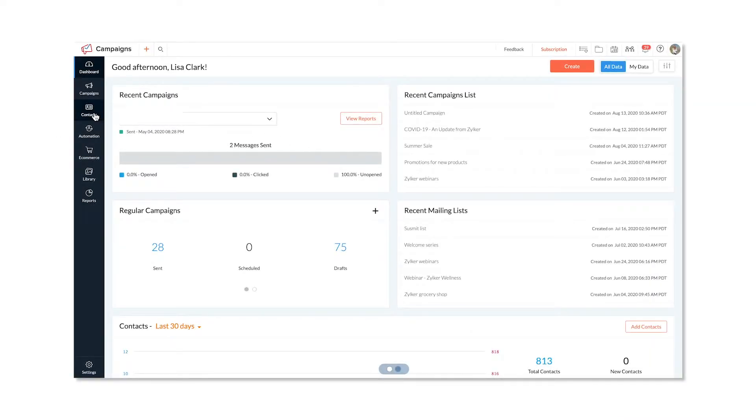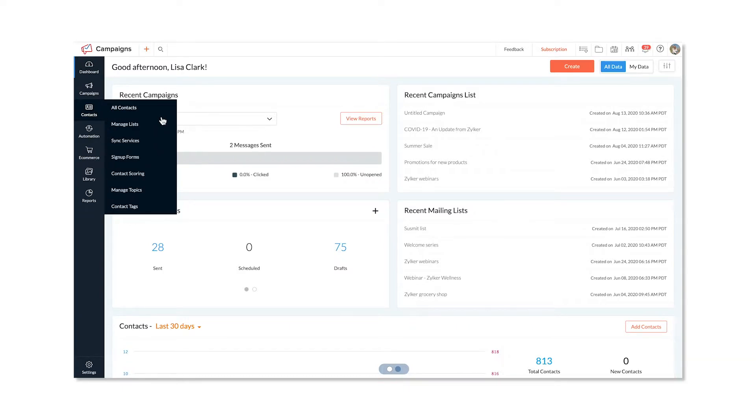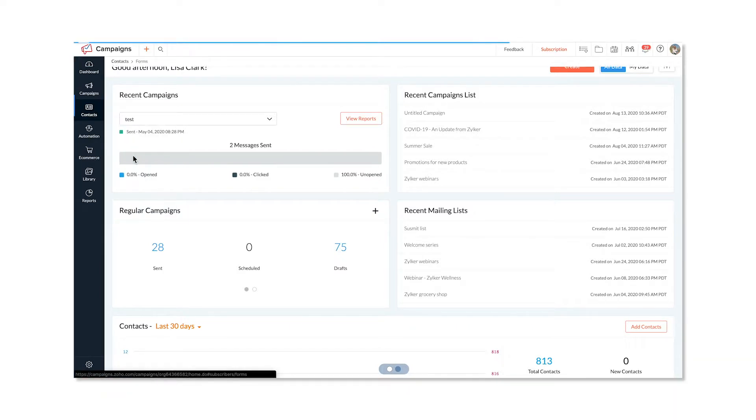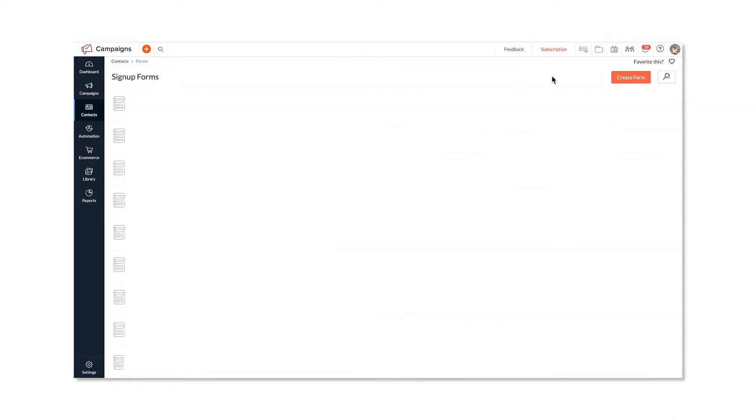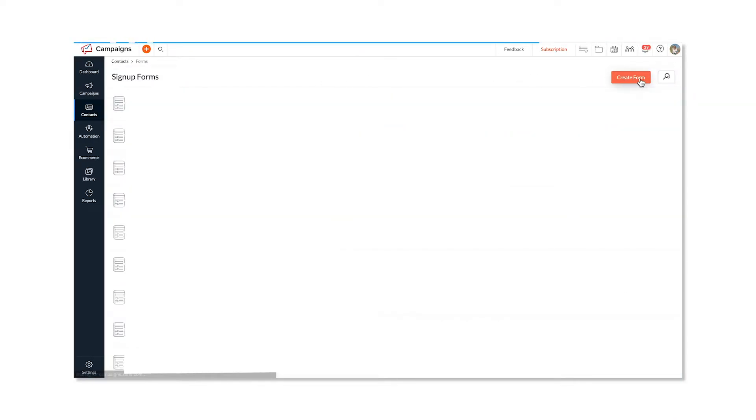Select Signup Forms from Contacts. Click Create Form.